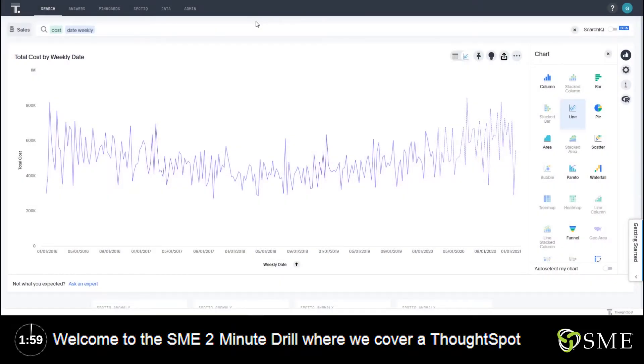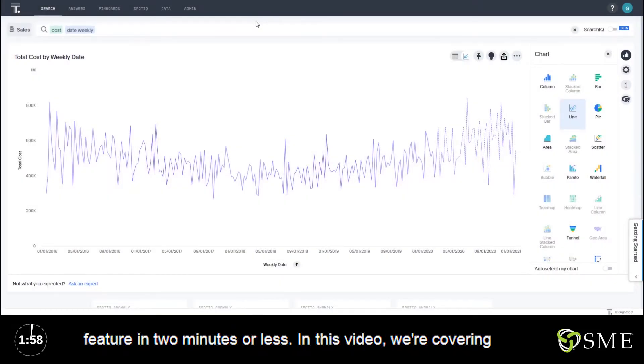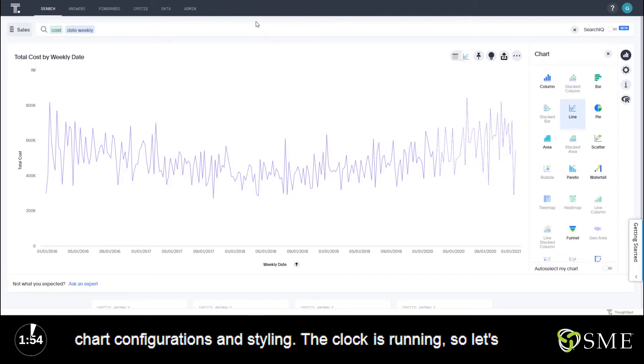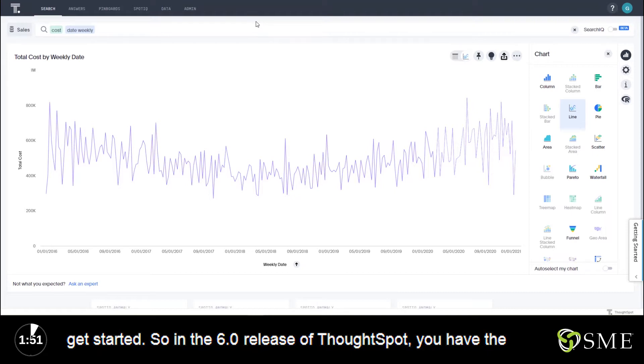Welcome to the SME two-minute drill where we cover a ThoughtSpot feature in two minutes or less. In this video we're covering chart configurations and styling. The clock is running so let's get started.